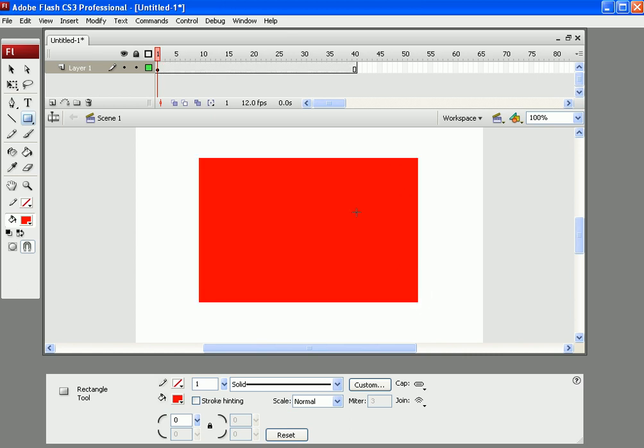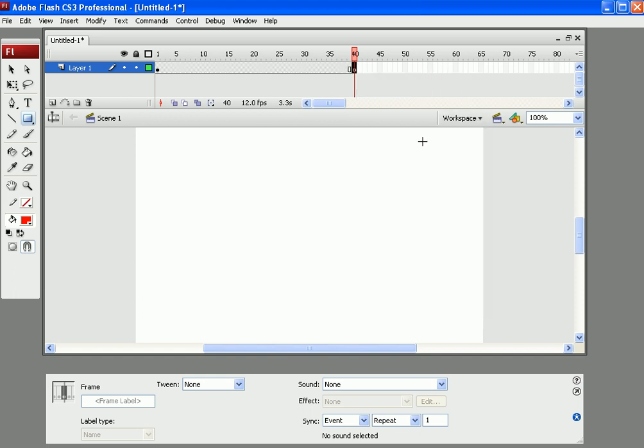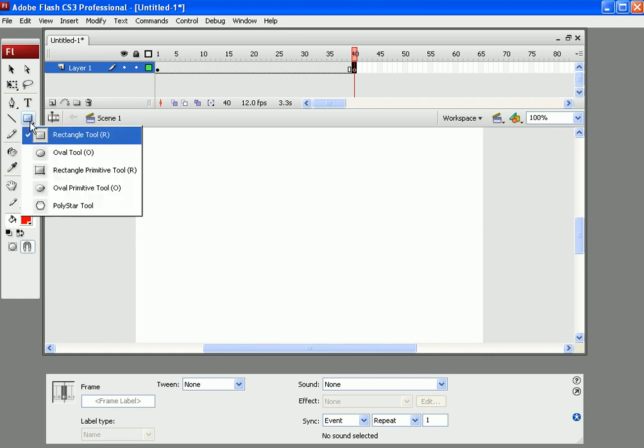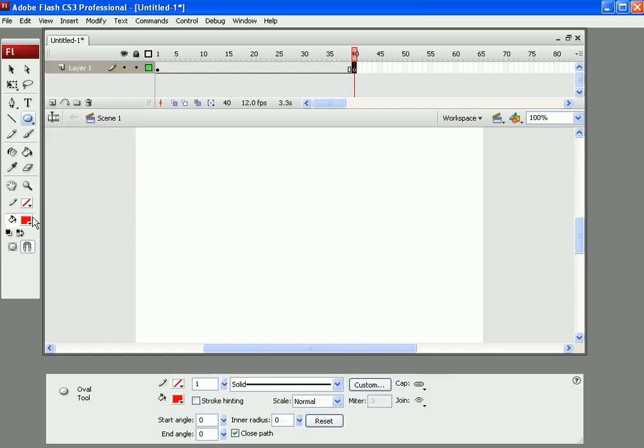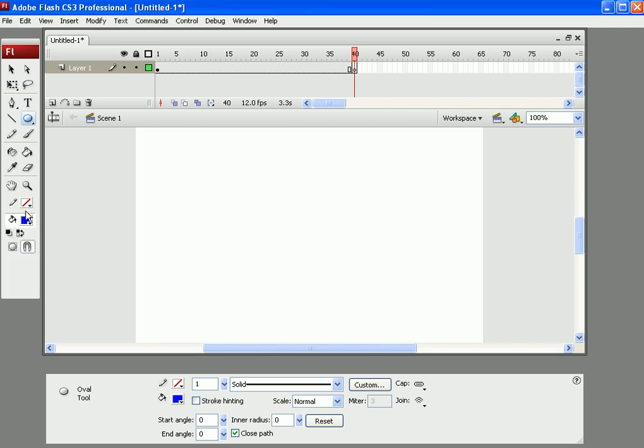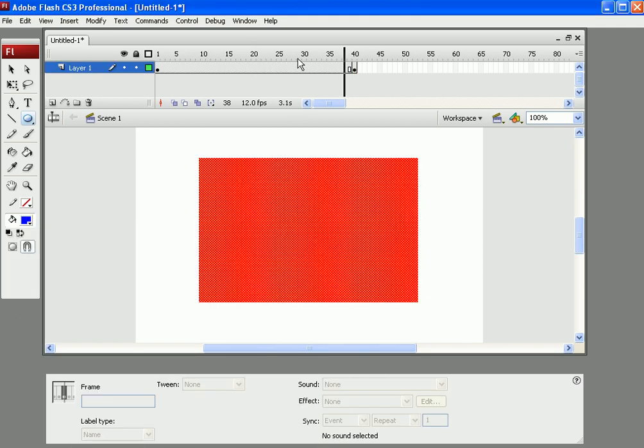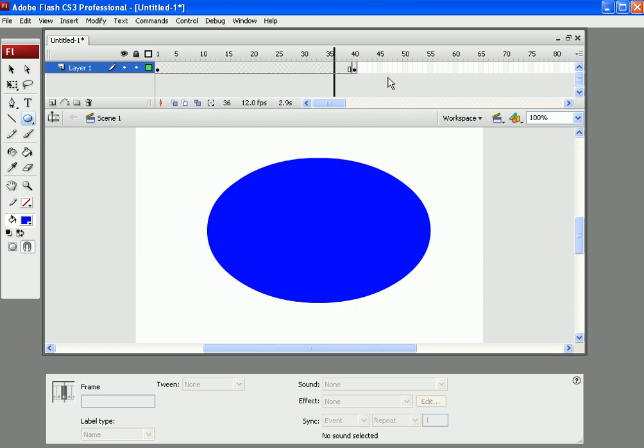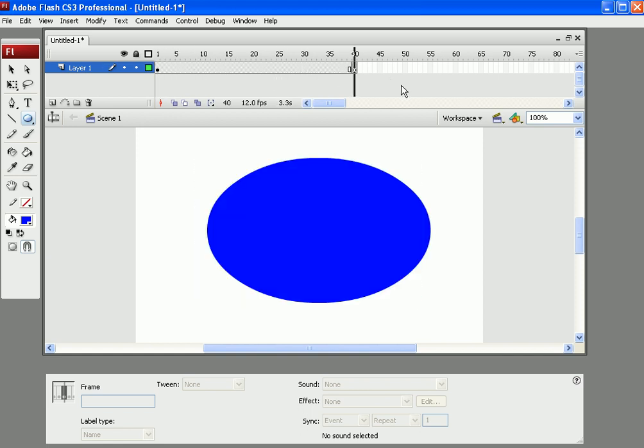Alright, so now that you've got that, you can go to your frame 40 and insert a blank keyframe. Now what you are going to do there is insert an oval or a rectangle. I am going to make an oval of a different colour. So I am just going to go blue. And I am going to draw it on there.